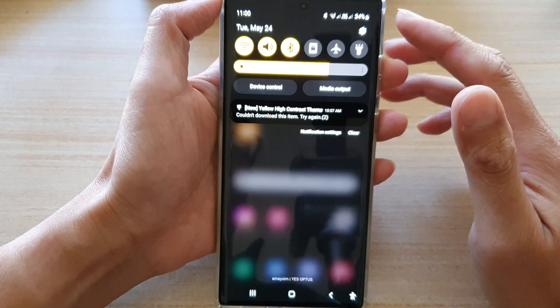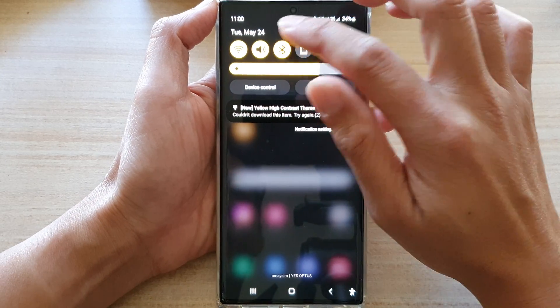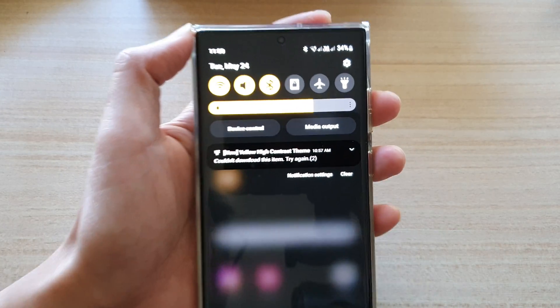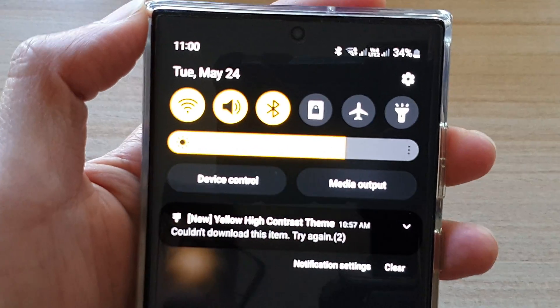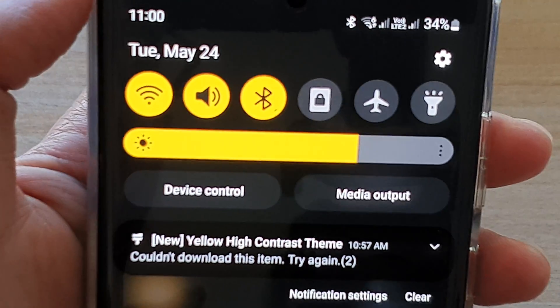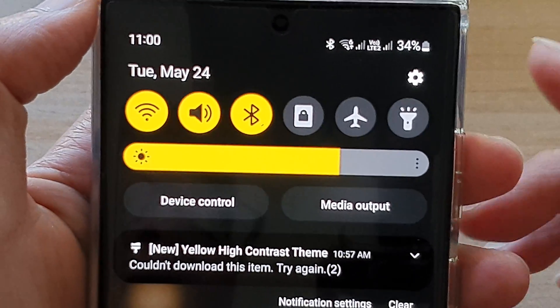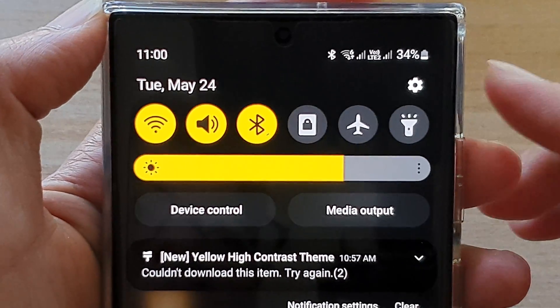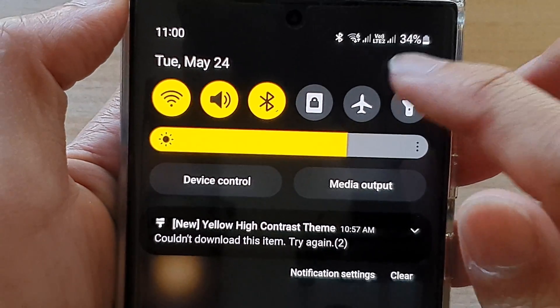If I swipe down at the top you can see the theme is now in yellow. It's pretty hard to see on this camera but it is yellow. If I zoom right in you can see it is kind of yellow — this is the actual color that I see on the screen right now. It is yellow.